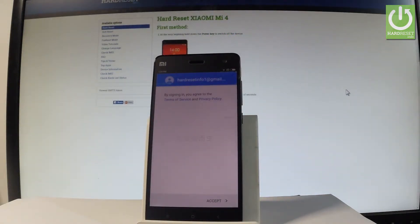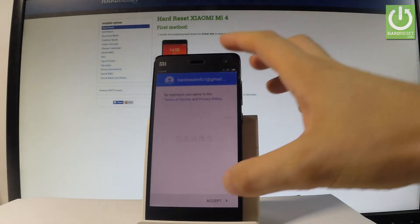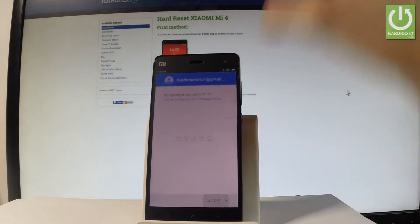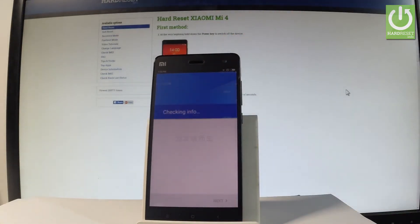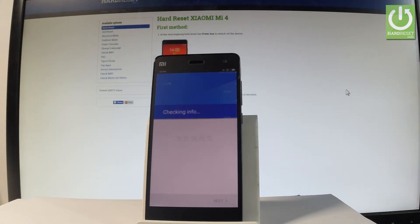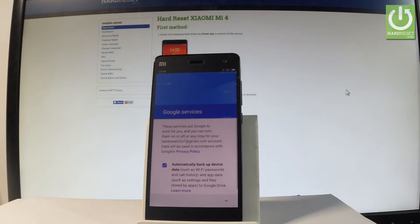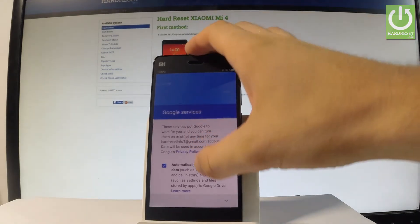If everything is alright, let's accept terms of service and privacy policy by tapping that key in that corner. The device is checking info one more time, so let's just be patient and wait a couple of seconds. And here you have some interesting Google services features that you can enable or disable.